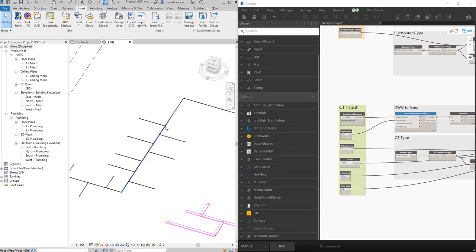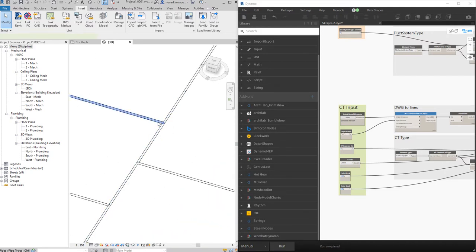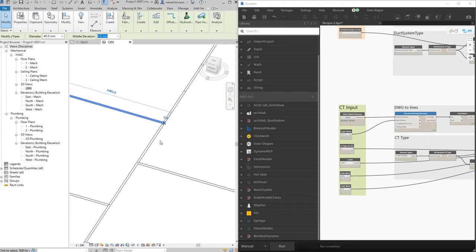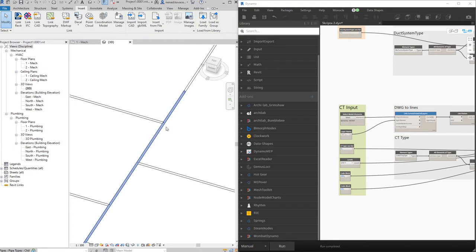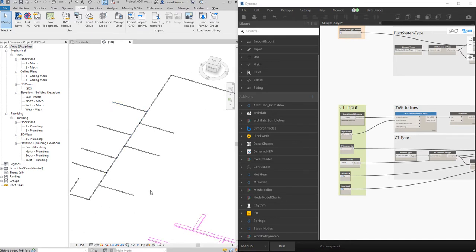There are two problems I can see with this script. First, there are no T-fittings. As shown in my 'connect devices' video, we can force Dynamo to automatically create T-fittings or taps — whichever you prefer. I just found this script and want to present it to you. If you want to go further, you can make Dynamo create those fittings — but that's not included here yet.